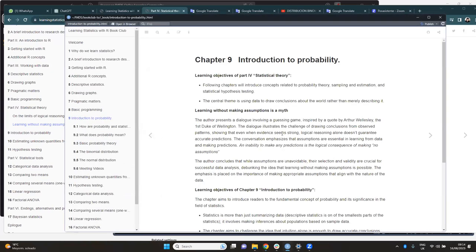The chapter is trying to emphasize that sometimes, for making correct predictions or for trying to approach reality, we need to make assumptions. However, the selection of the assumptions should be appropriate and they should align with the nature of the data. We cannot just make random assumptions — they should be as logical as possible.